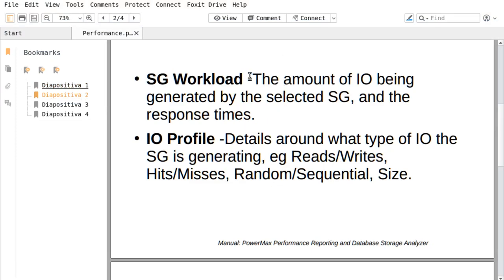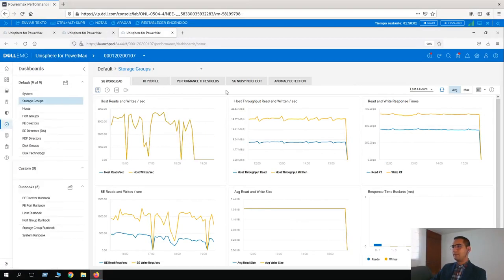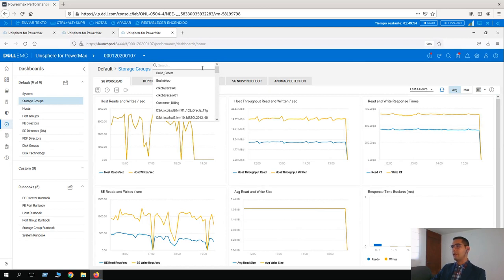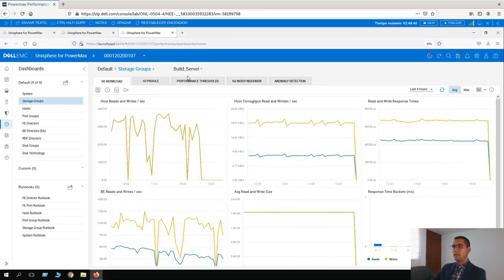SG workload is the amount of I/O being generated by the selected storage group and the response time. Here we can see the overall metrics information of the storage groups. There is no storage group selected — if we click on this icon, we are going to see a list of our storage groups. Let's select the very first one as a sample: Build Server.